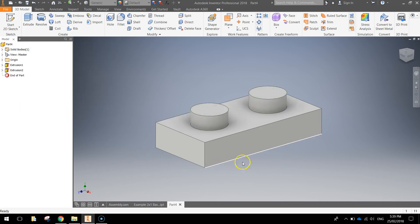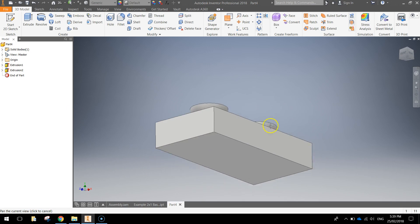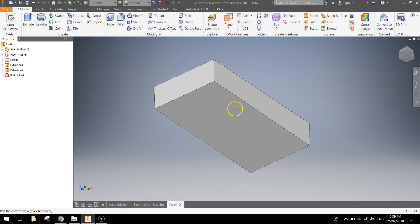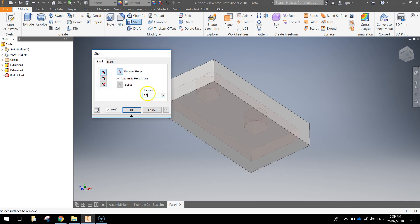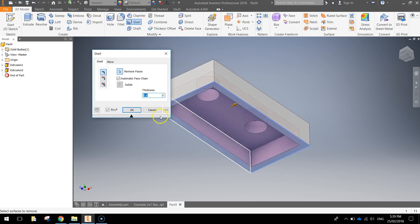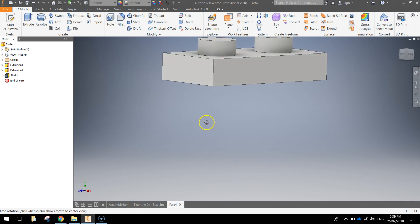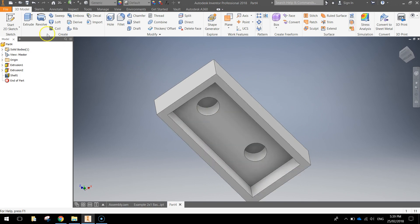Flipping our Lego piece around now, we're just going to shell out the bottom of our Lego piece. So up in your ribbon, choose the shell option. Make it a 0.8 thickness and click on the bottom face. Click OK when you're done. You can see that's just shelled out the bottom or hollowed out the bottom of our Lego piece.